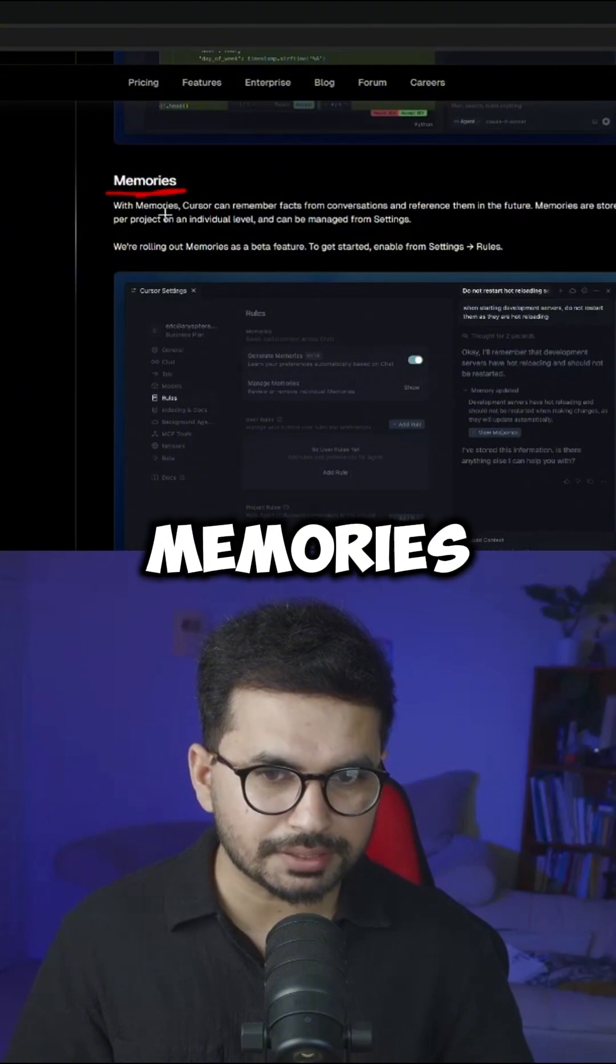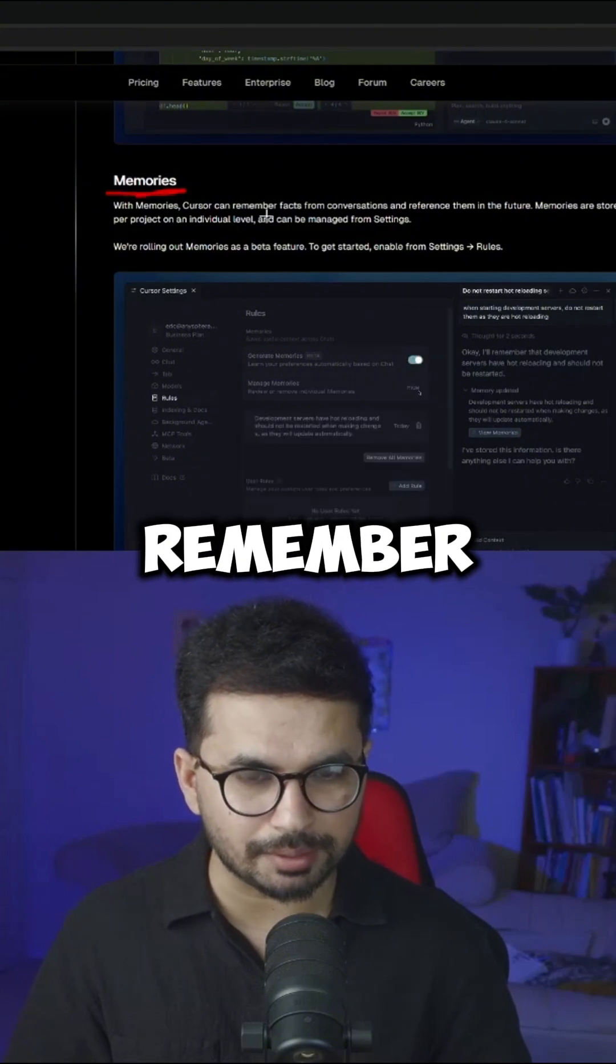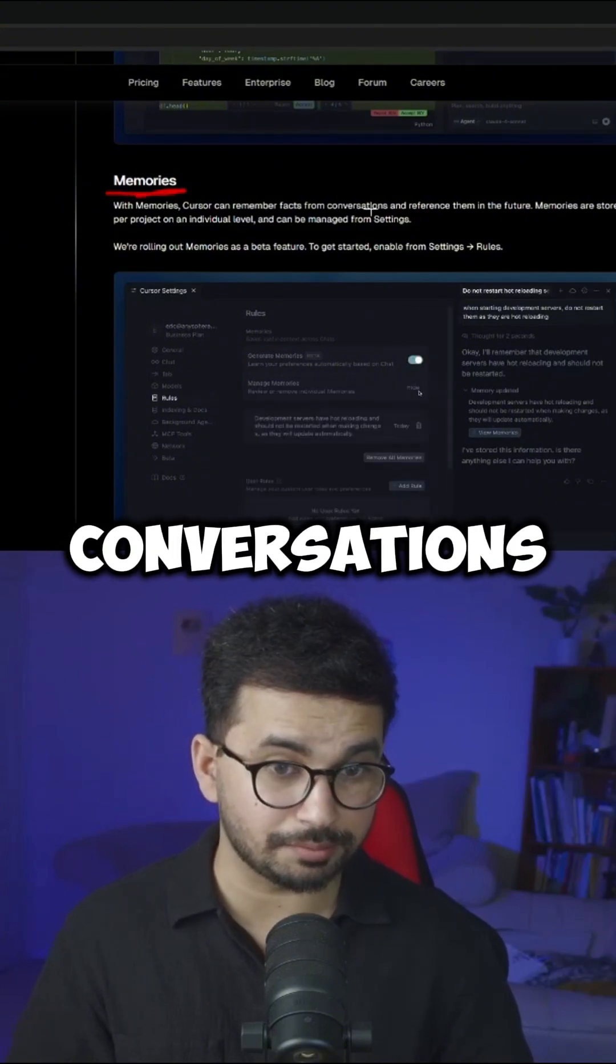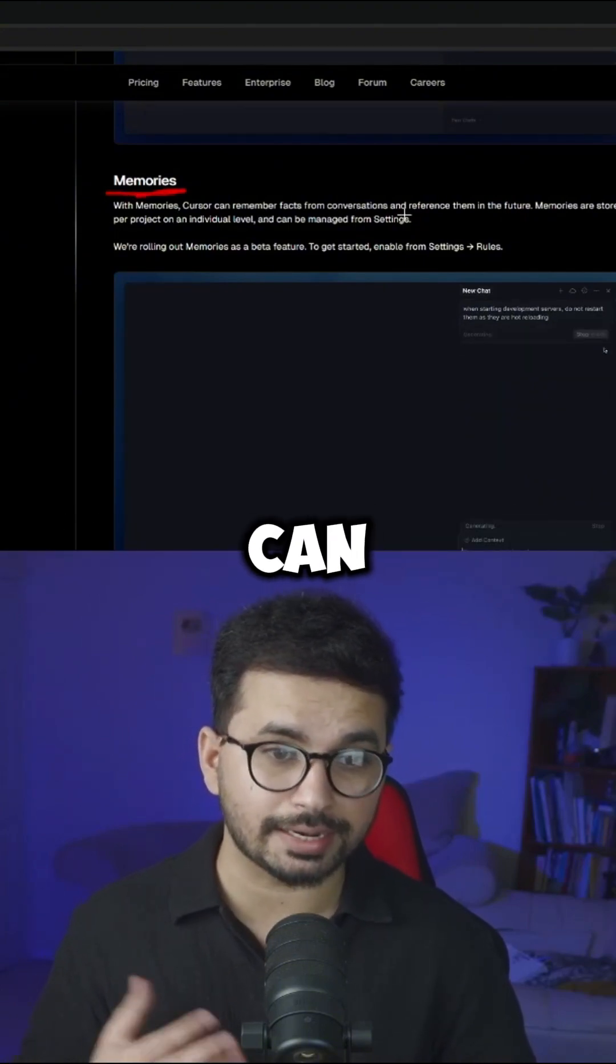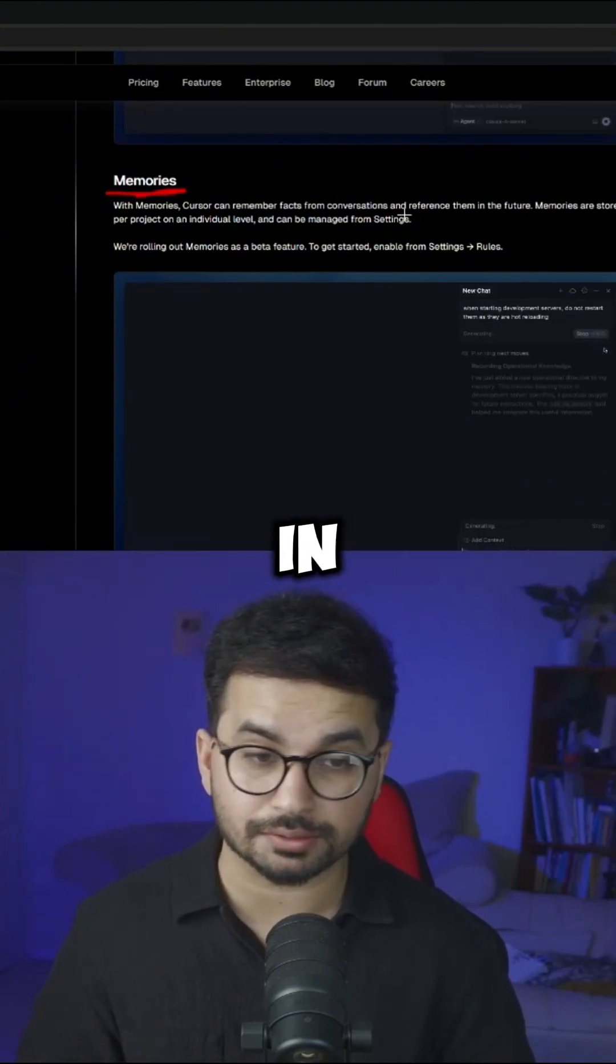Then there is an update about memories. So Cursor can remember facts from conversations and can reference them in future.